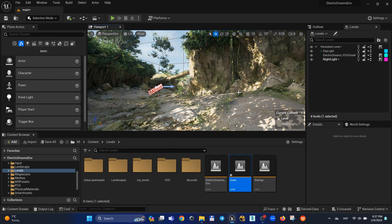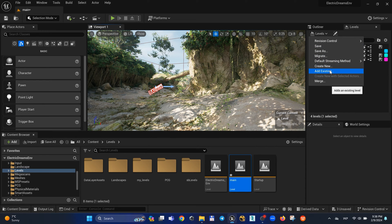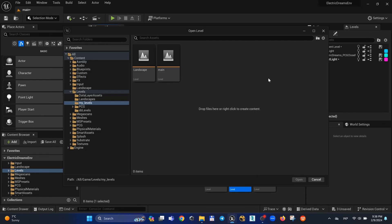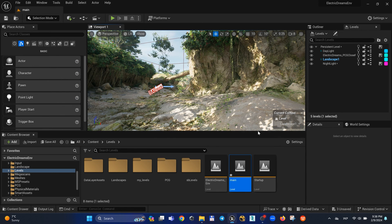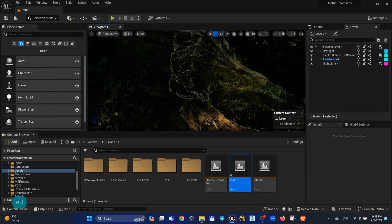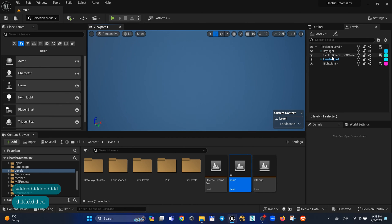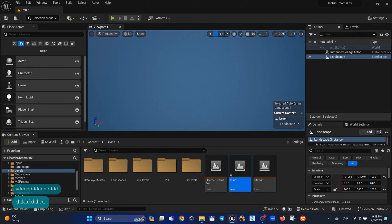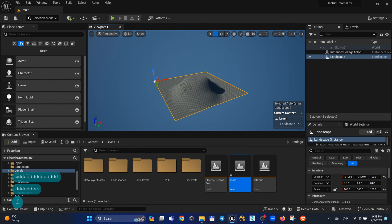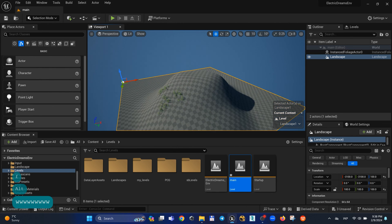You can also add your landscape and foliage levels to the current level. As you know, we can't migrate landscape levels from one project to another, but we can add them using sub levels. Just use Add Existing Level, select the landscape level, and you can find your landscape and foliage. Press F and you can find your landscape level and foliage level in your project.